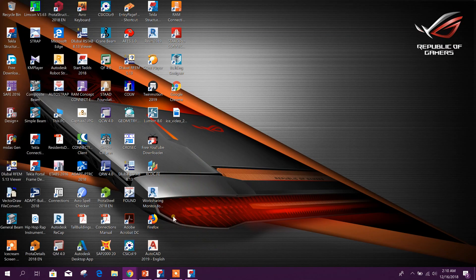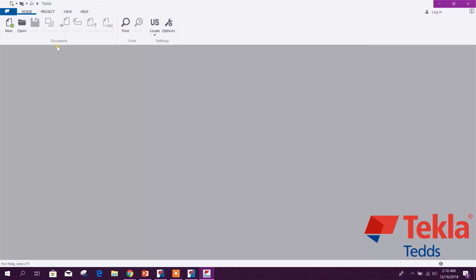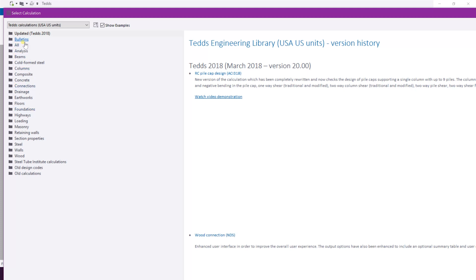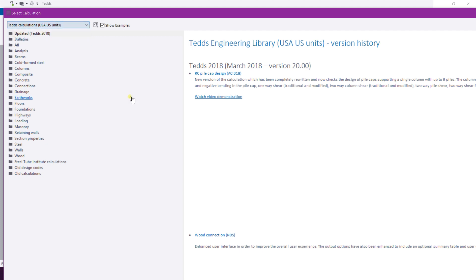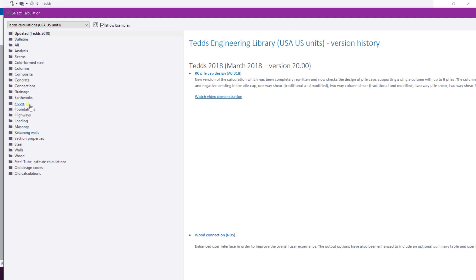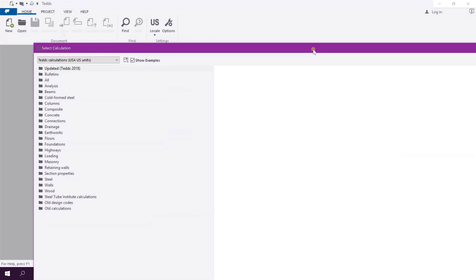Now you can see Tekla Tedds. Here you can see different unit systems, and there are calculations for structural member design — including steel, concrete, and wood. So all types of structural member design for manual calculation can be performed using Tekla Tedds.